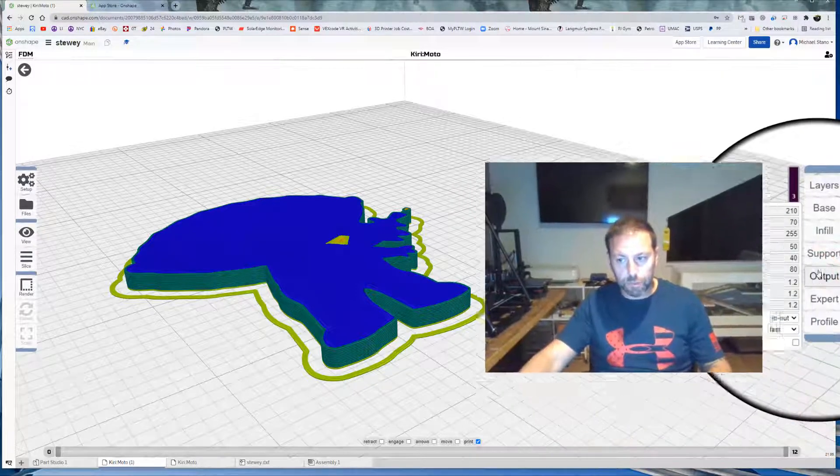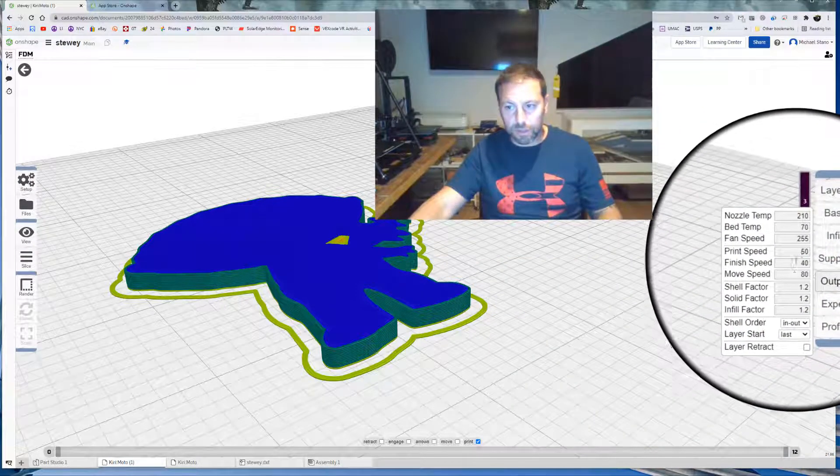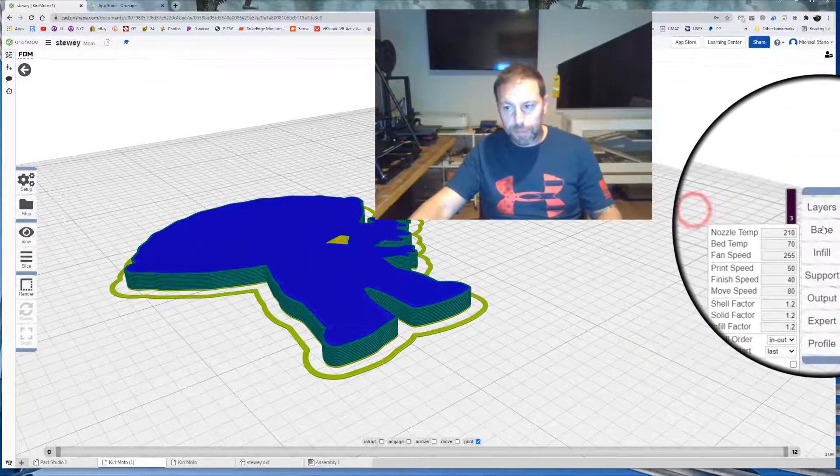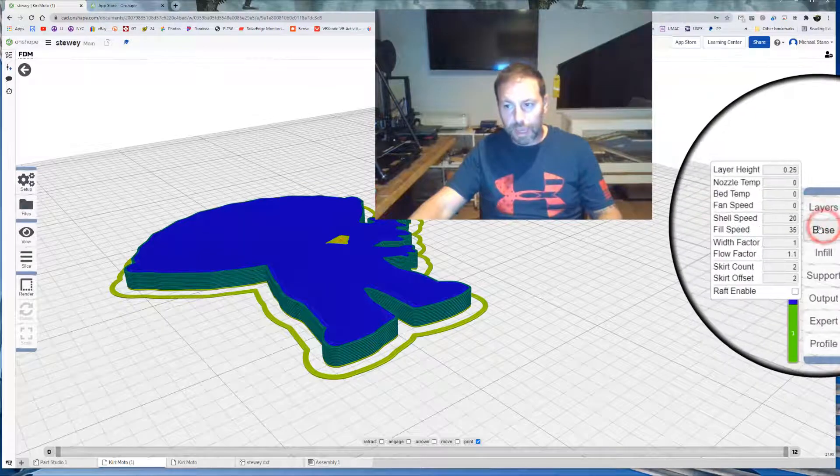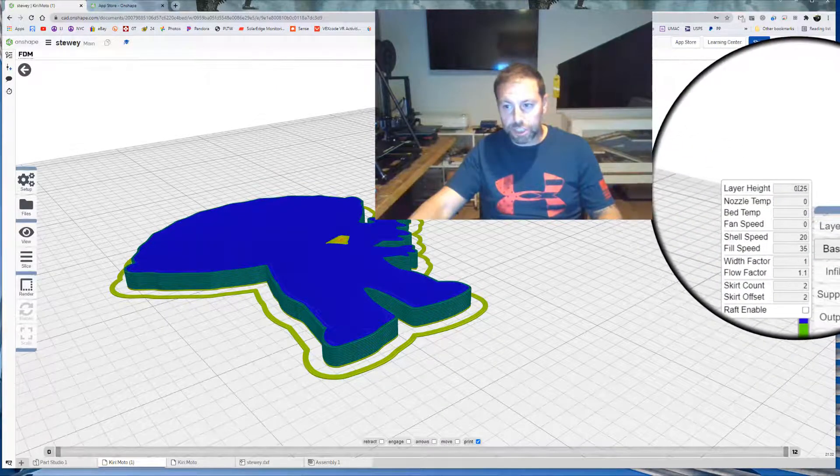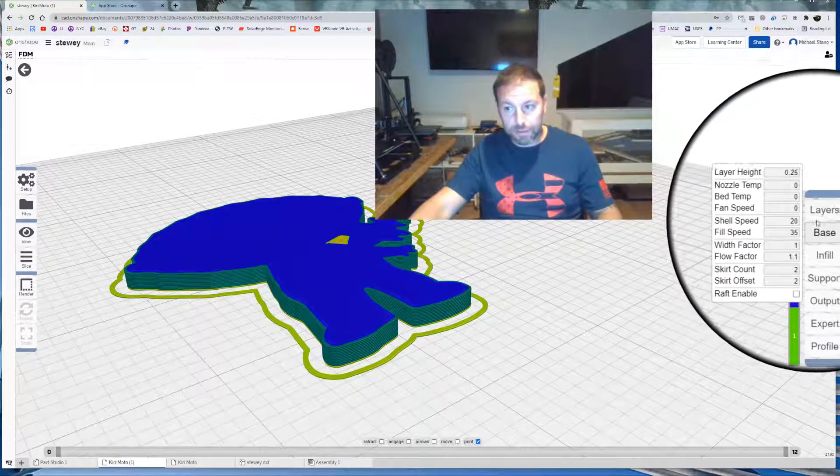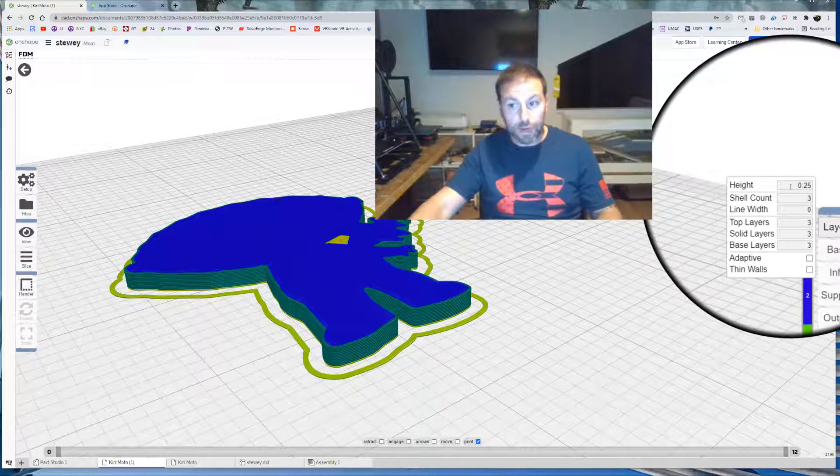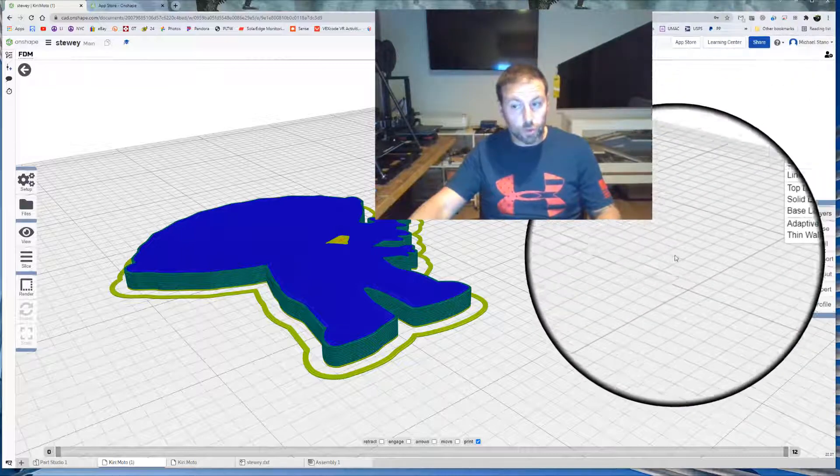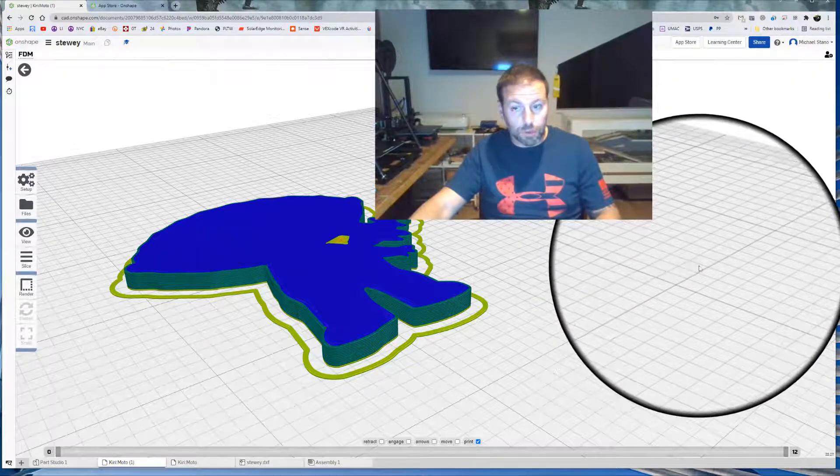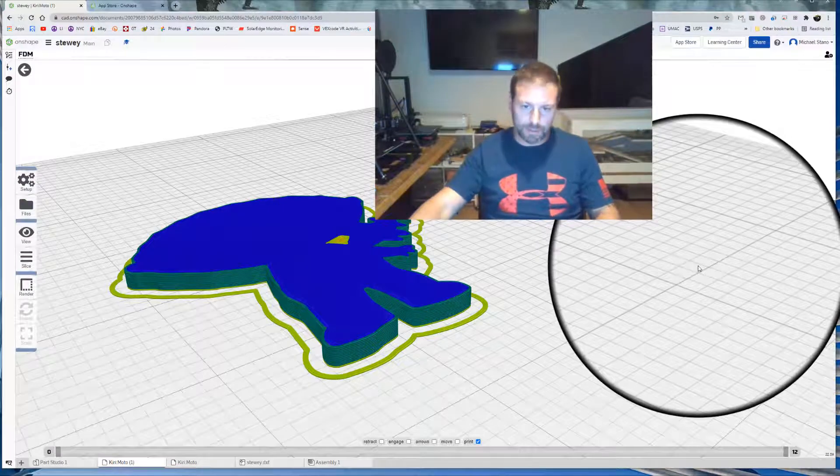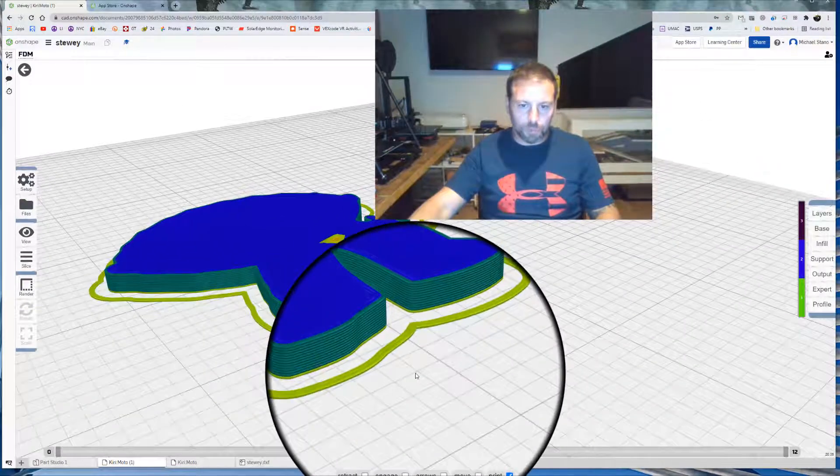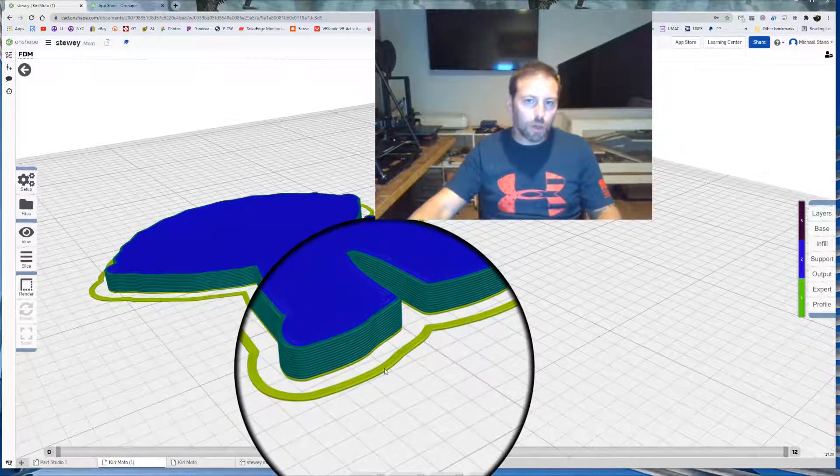Your biggest one to adjust most likely is going to be your print speed a little bit. And going into the base where you can change your layer height. Or over here. The layer height right up there actually. So those are ways that you can change it relatively quickly. And also changing your nozzle size. Alright.